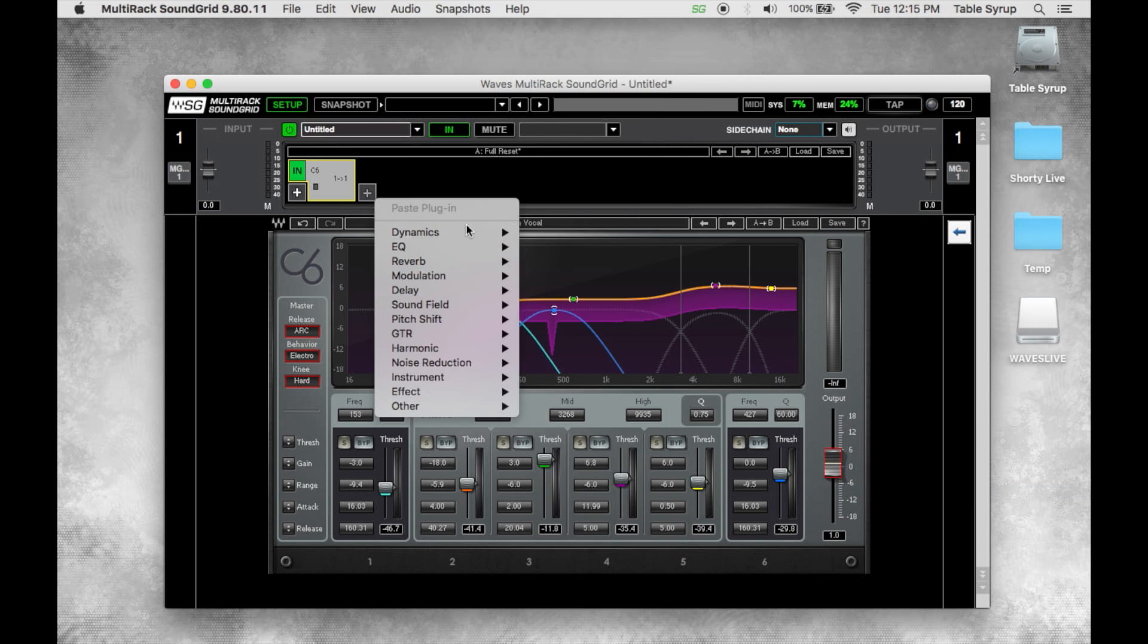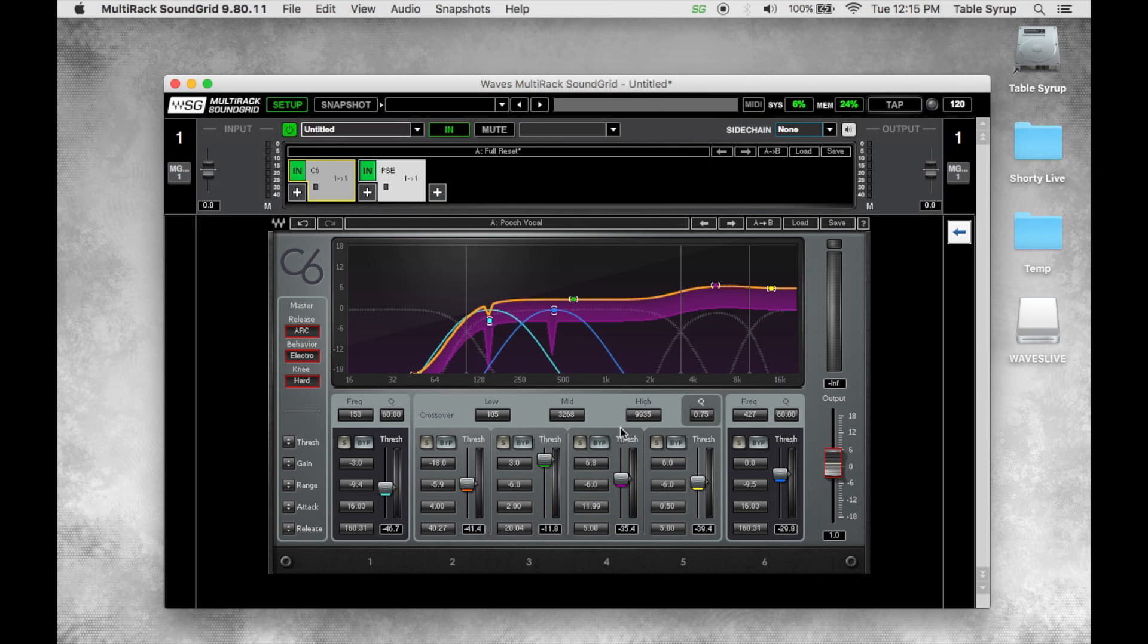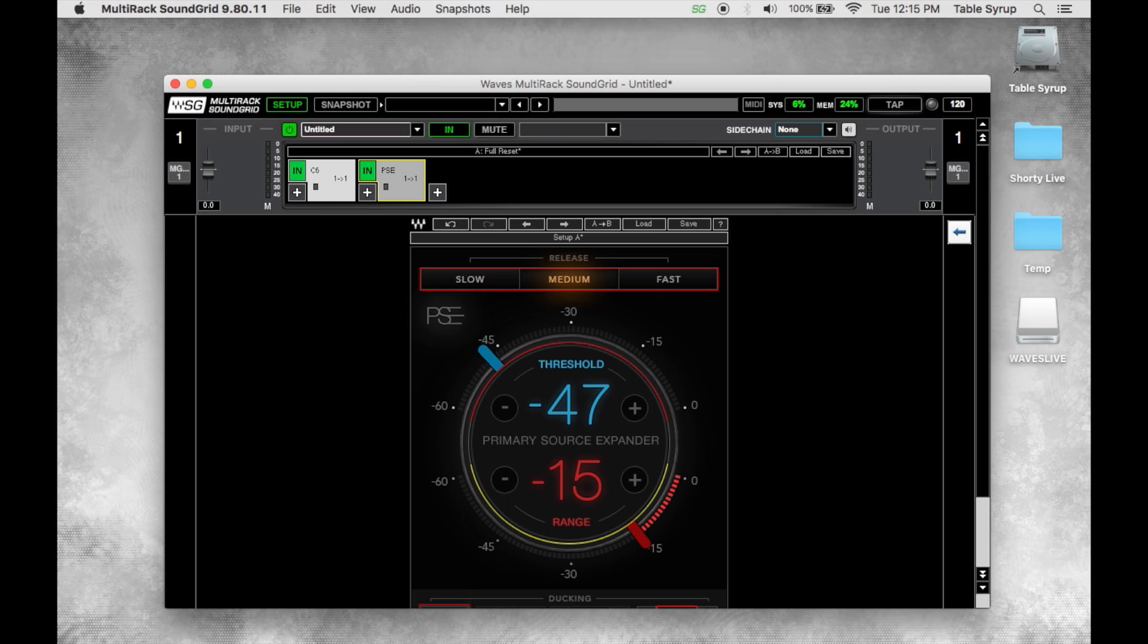Now say we wanted to add another plug. Let's say that I was looking to get out some noise, use the primary source expander and we just set a threshold and the gain reduction. Awesome plug by the way, you should be using this on like every single channel.